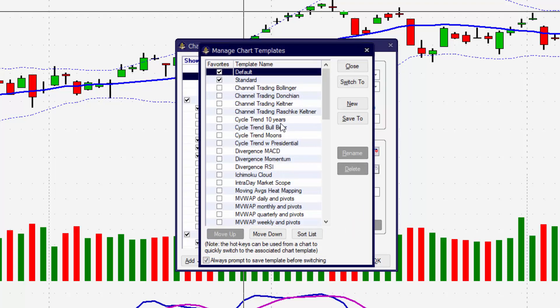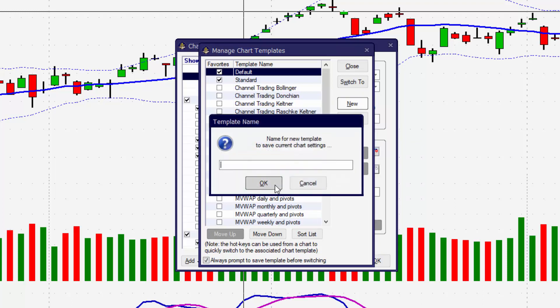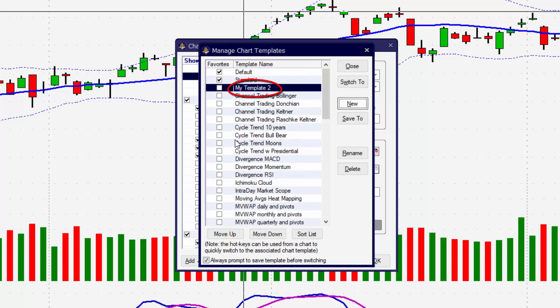Since we're inside the Edit Chart Settings window, we can begin saving the template by clicking on the Template button along the bottom. We're prompted with a couple of different choices — we can create an entirely new template or save to one of the already existing templates. We're going to create a new one, so click the New button. The name should reflect what's on the template, so make sure you create a good naming convention so you can find your templates faster. Once you've named the template, click OK and it will show up in the list.